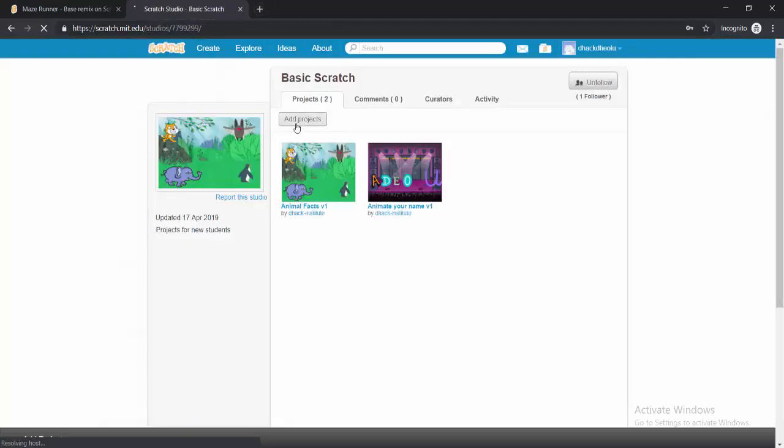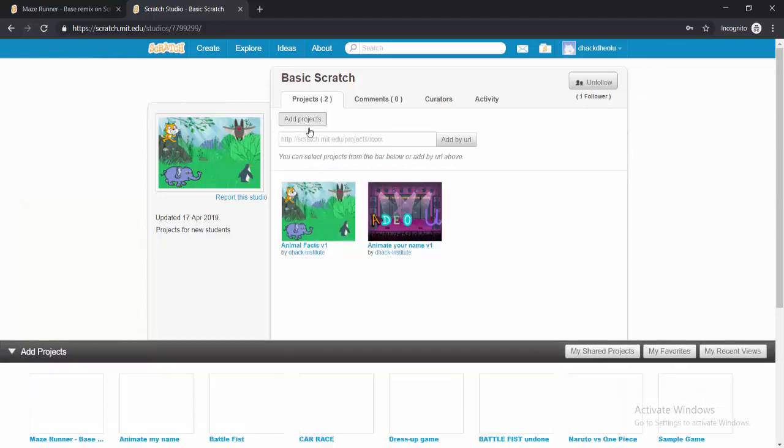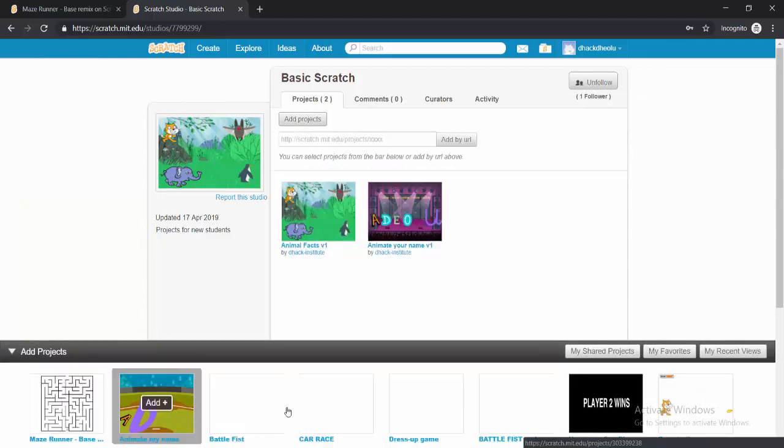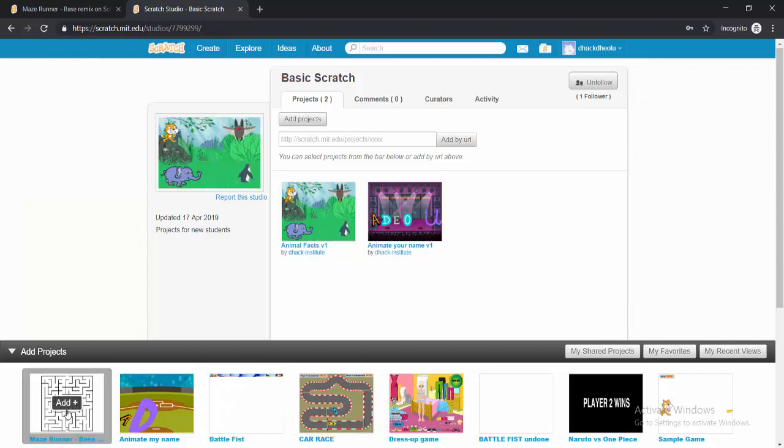So can you see this Add Projects button here? So if I click on Add Projects, it would show me all the projects that I have that I can add to that particular studio.